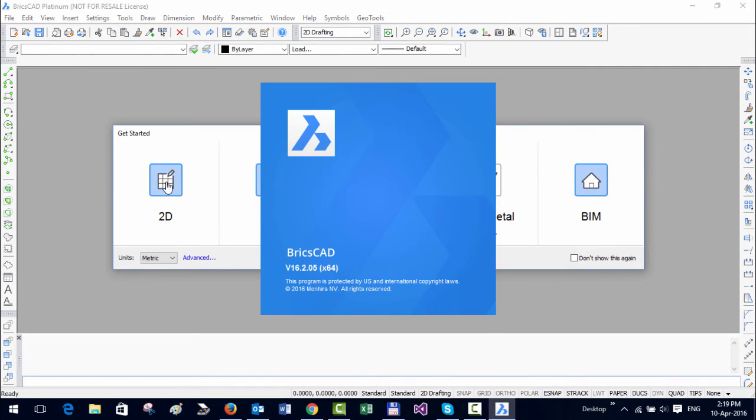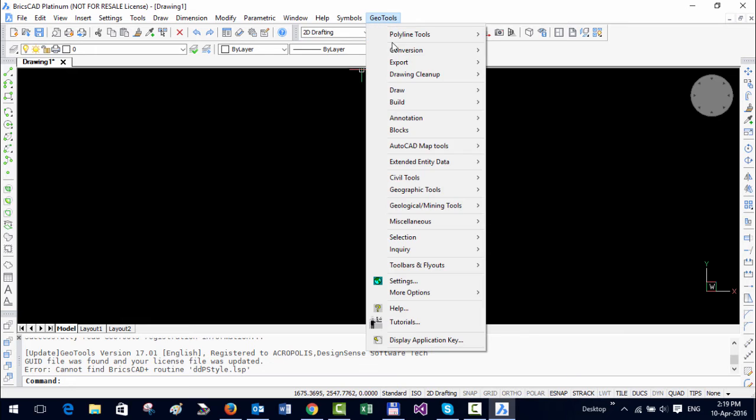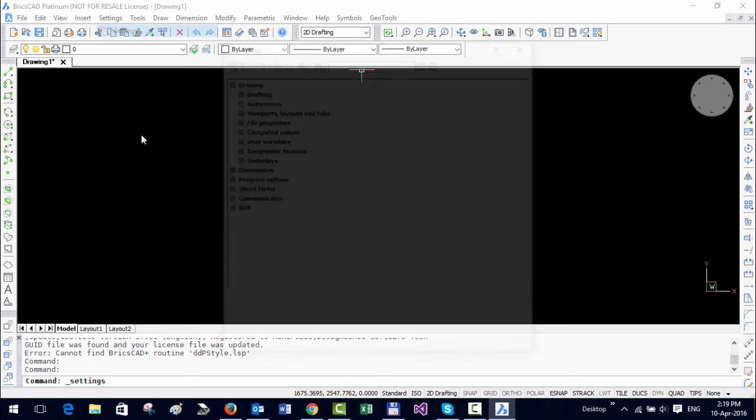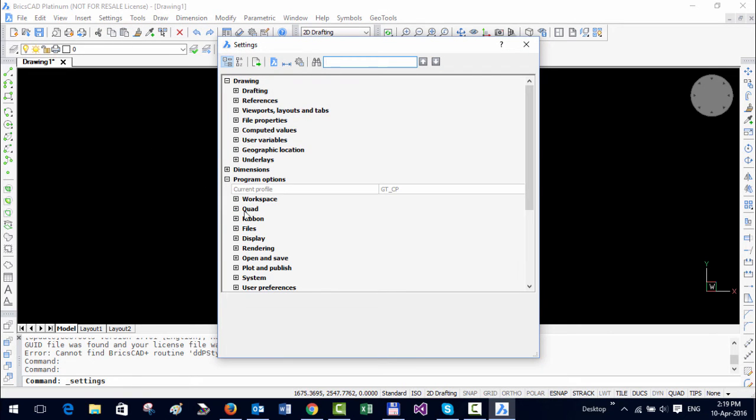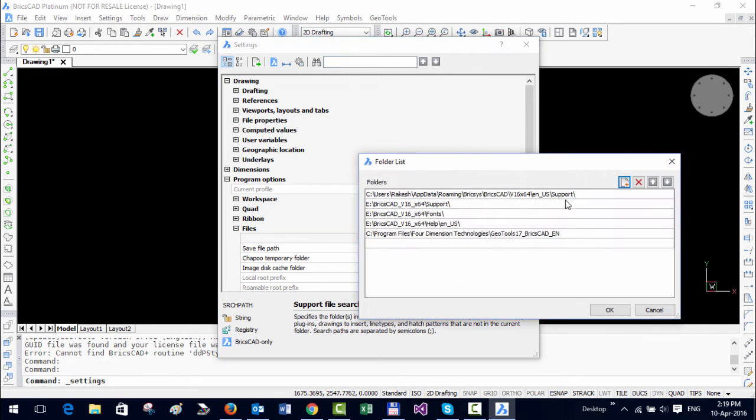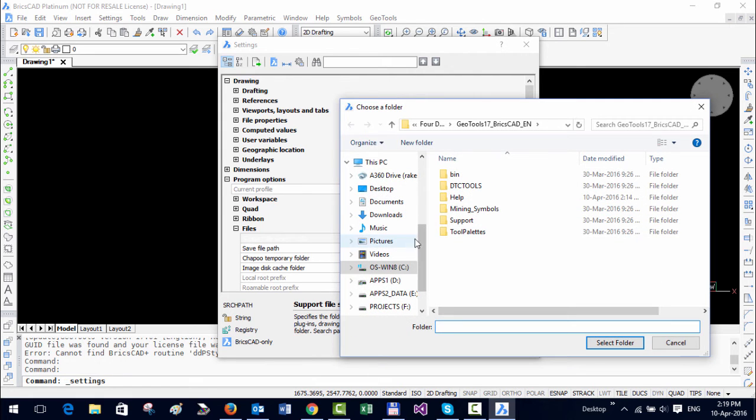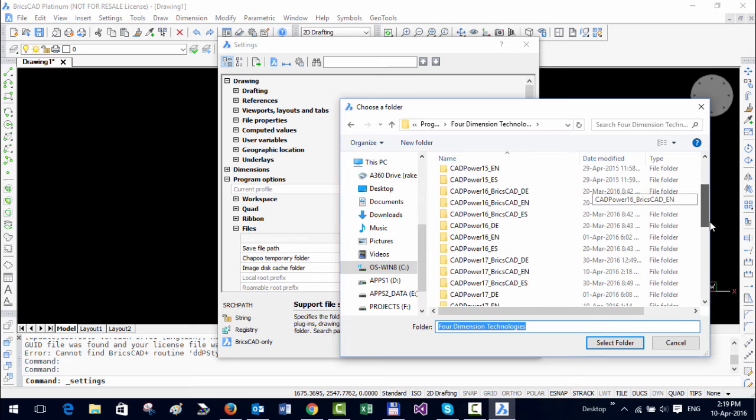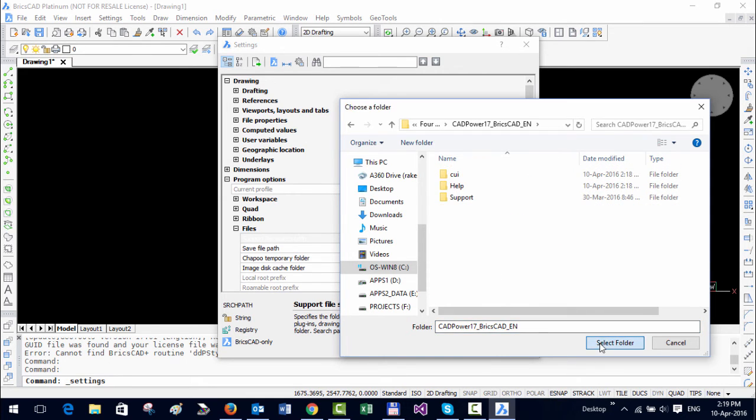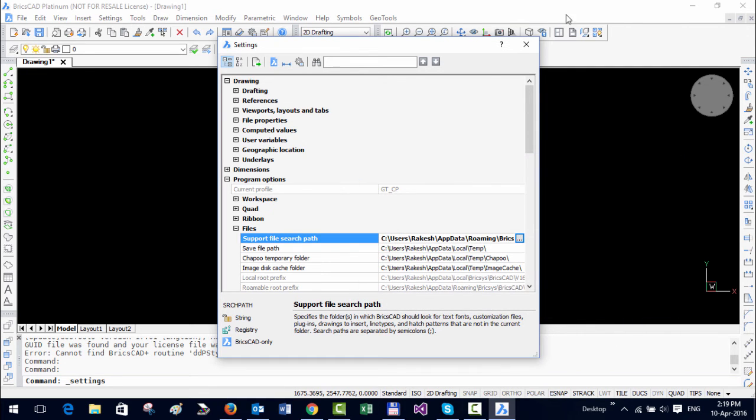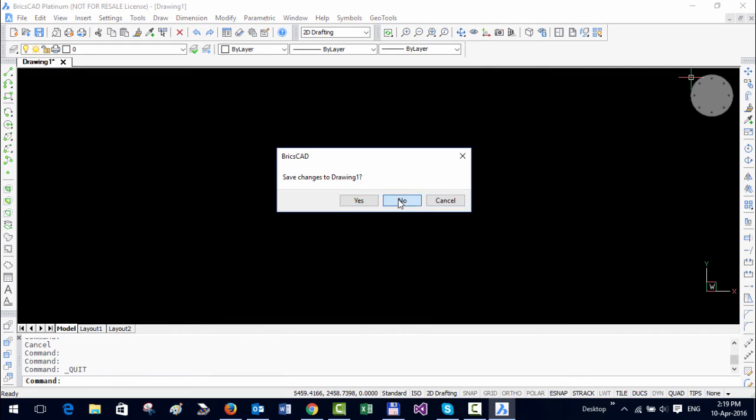You can see that CADpower has not yet come here because we have not set its path. So I'm going to go to Settings, Program Options, Files, Add Support Folder, browse to CADpower 17 BricsCAD EN. Okay, so I have both of them here. That looks fine. Just say OK and exit.